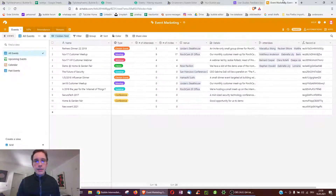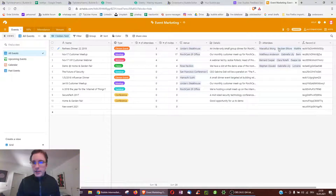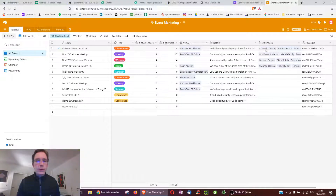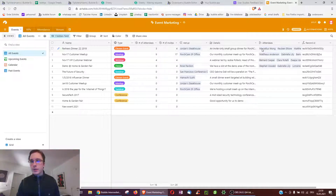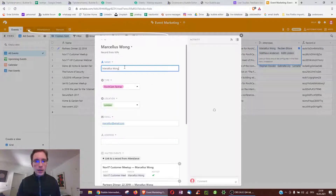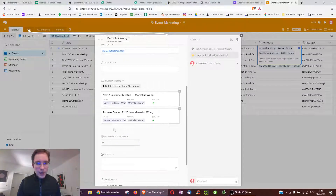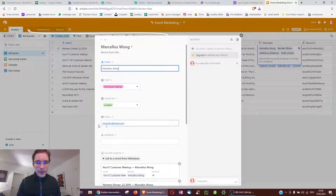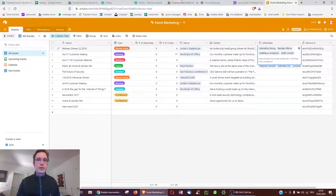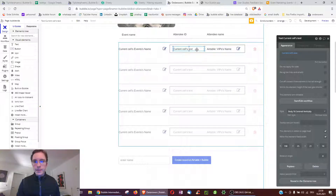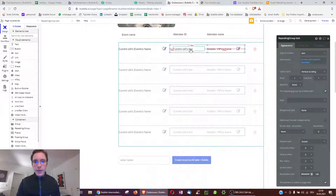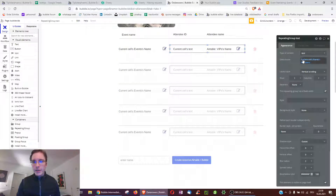Now we might want to link the tables. Here we have one event with multiple attendees, and we want more information about those attendees. For example, for Marcellus Wang we don't just want the name — we want Bubble to look up their location, email, and other details from the VIPs table.